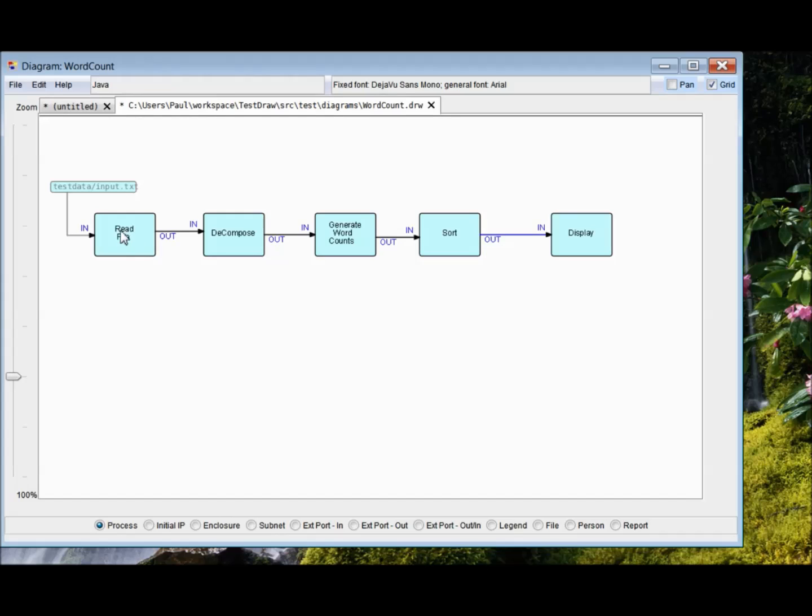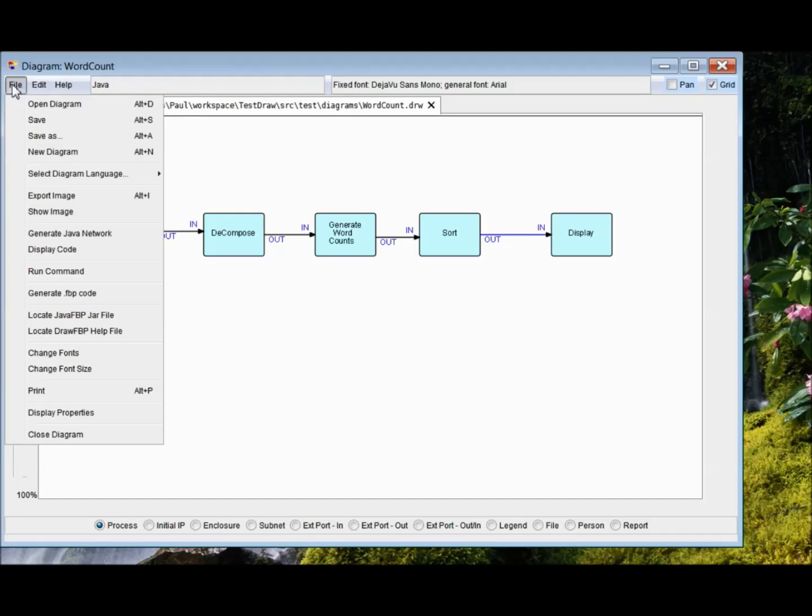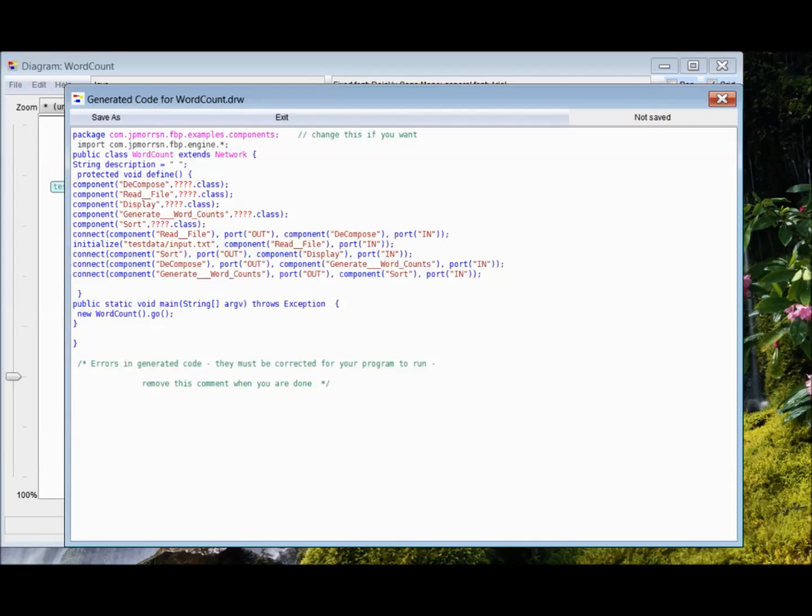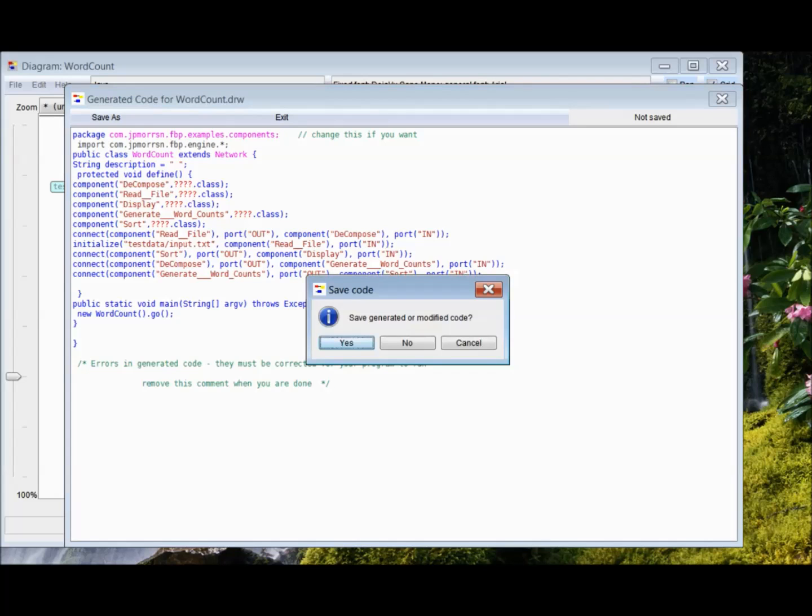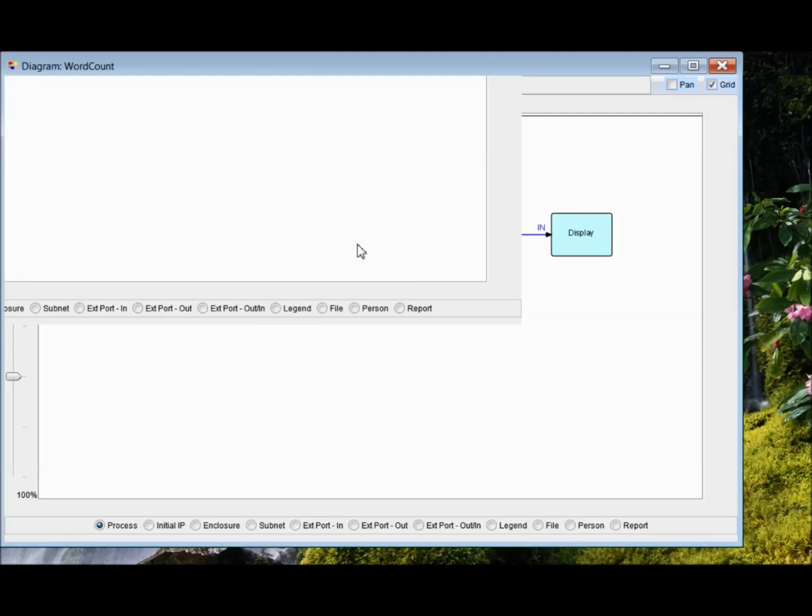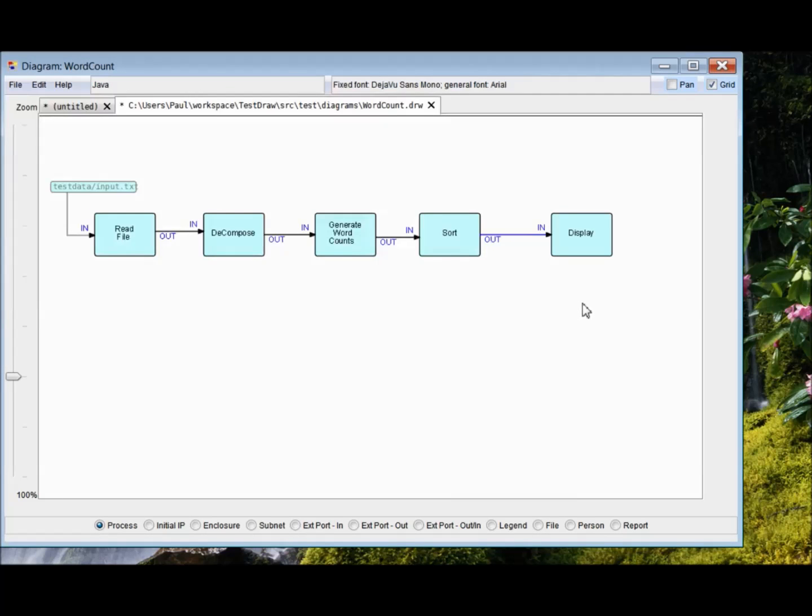Now if I generate a running network from this, which I can, the only piece of information that's missing is the component class names for these processes. And you get a message saying, there's errors in the code, correct them. So we're going to find a component for this guy.